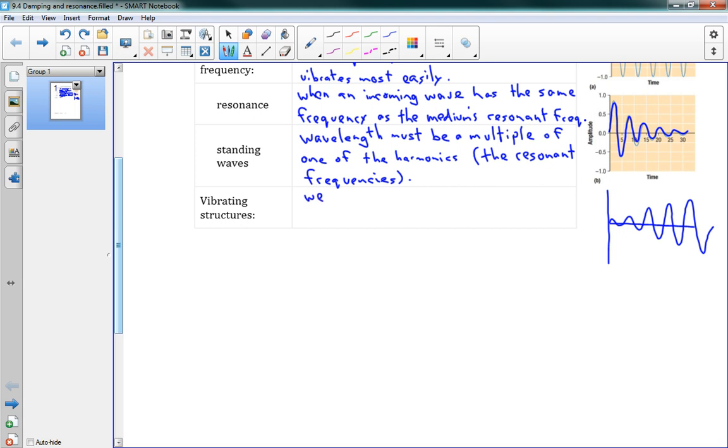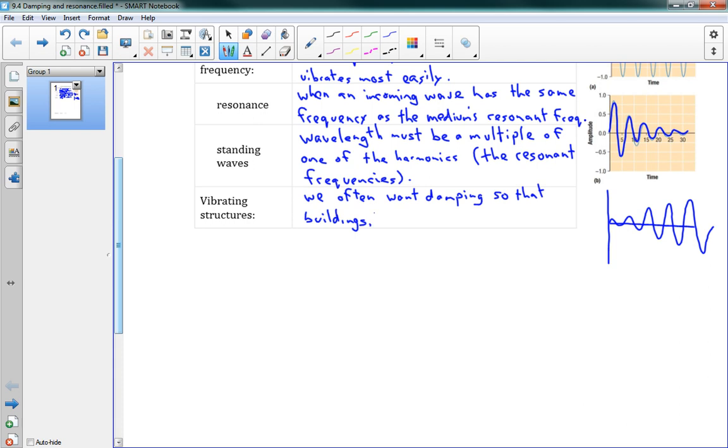We often want damping so that buildings, bridges, etc., don't get damaged.